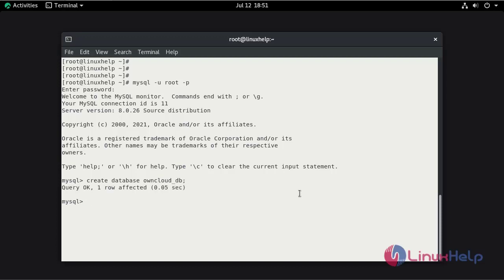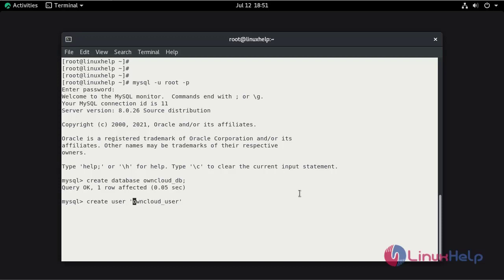Now create the user by the name of OnCloudUser.